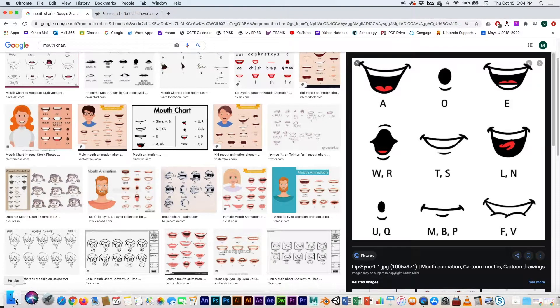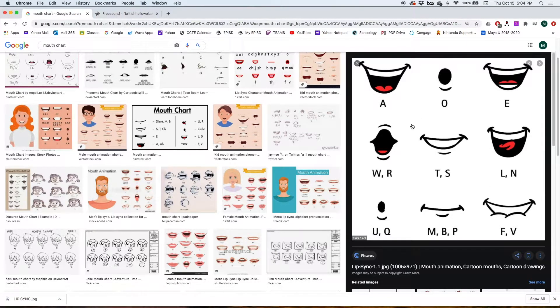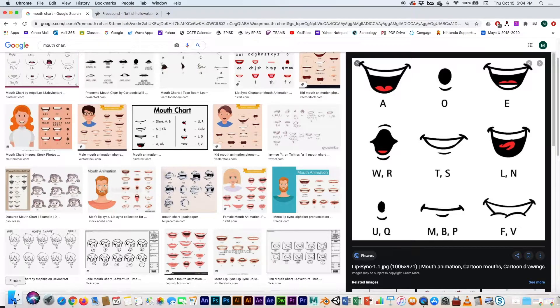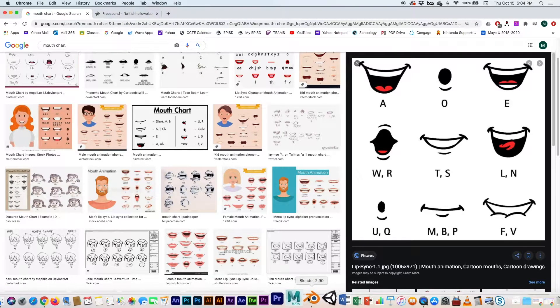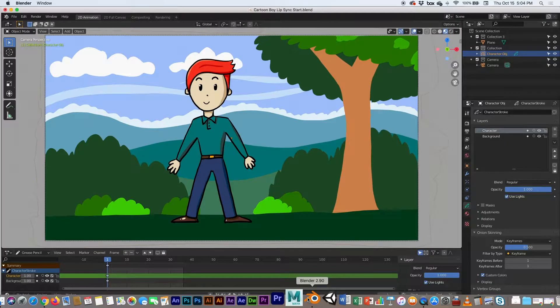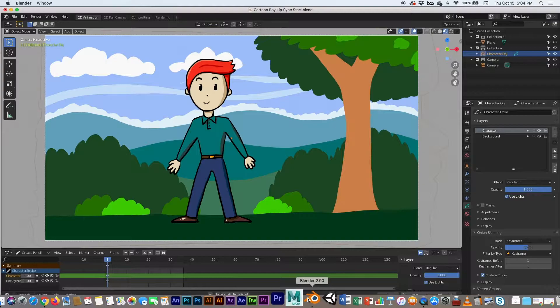So let's get started. Back in Blender, this scene we drew in a previous video.